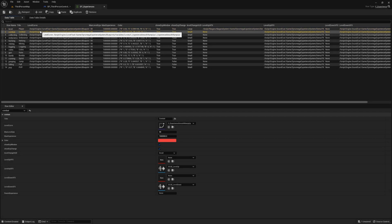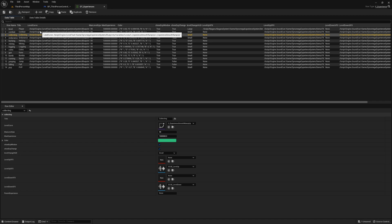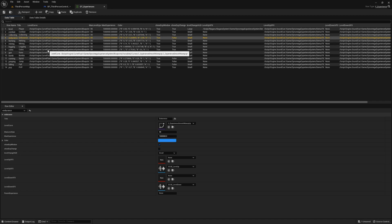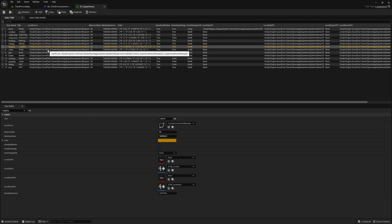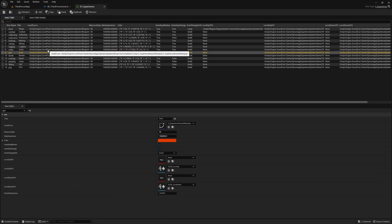The amount of experience you need for each level is calculated for you automatically using data you defined in the data table. I'm using the max experience, the max level ups, and the level curve to determine this for you.